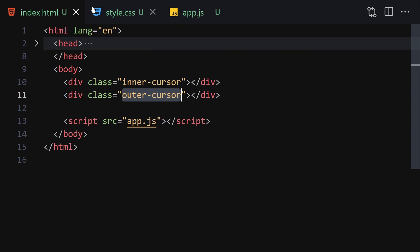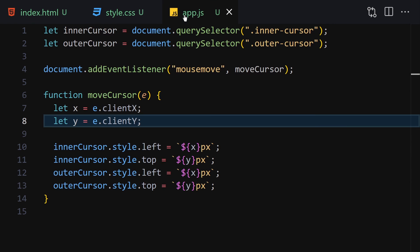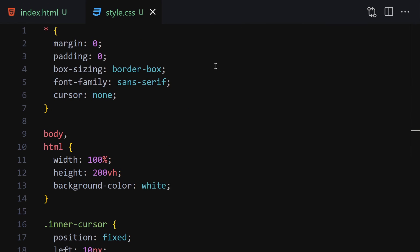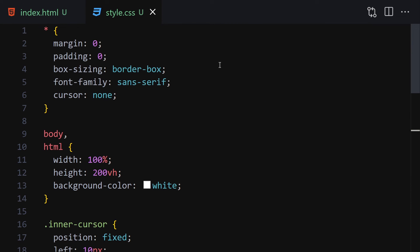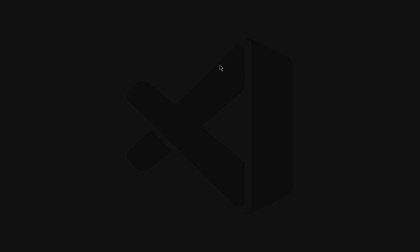We are totally done with our project. This is what I wanted to show you — how to create your own custom cursor using just HTML, CSS, and JavaScript. Now I'm going to push the code to my GitHub repository.